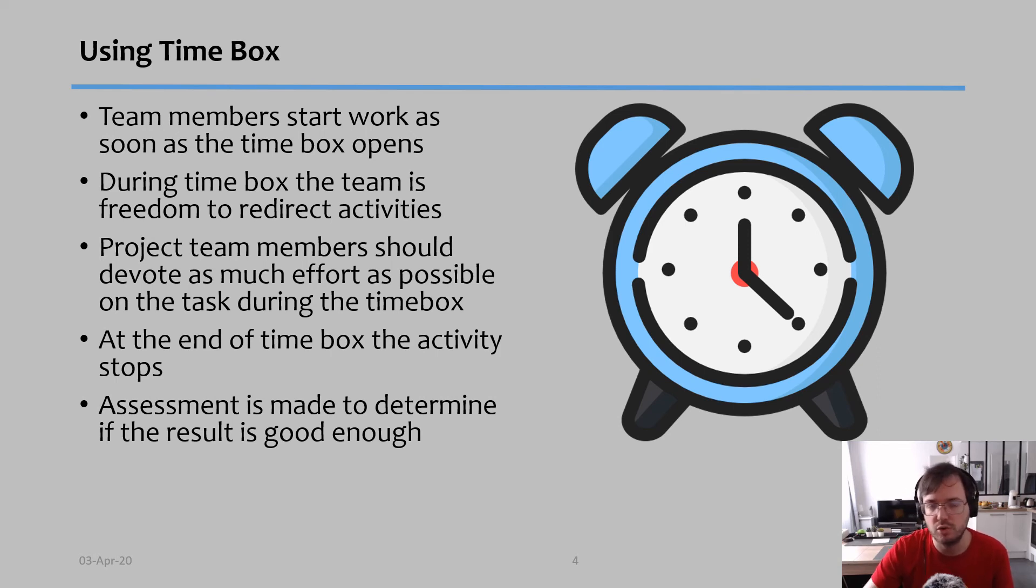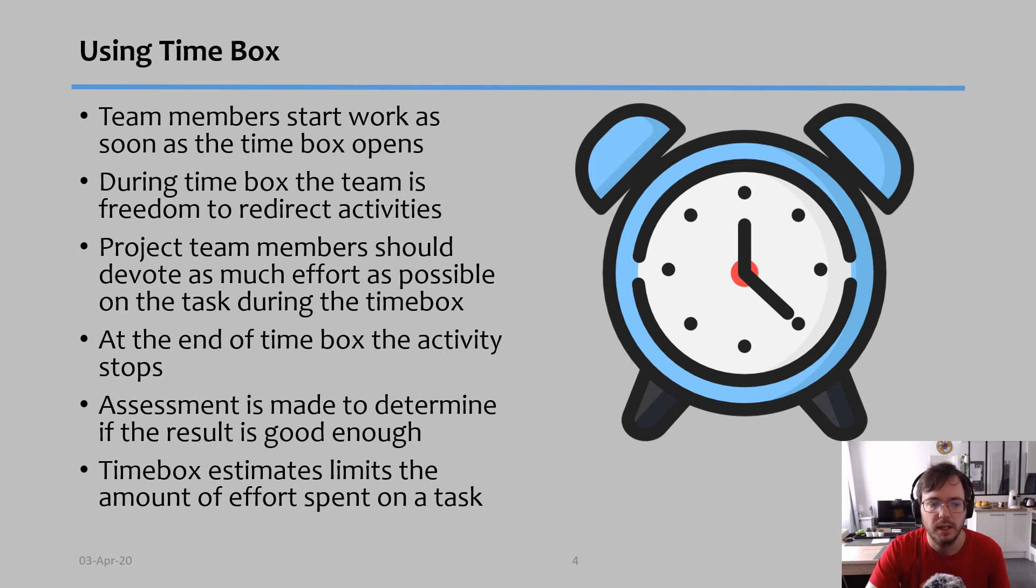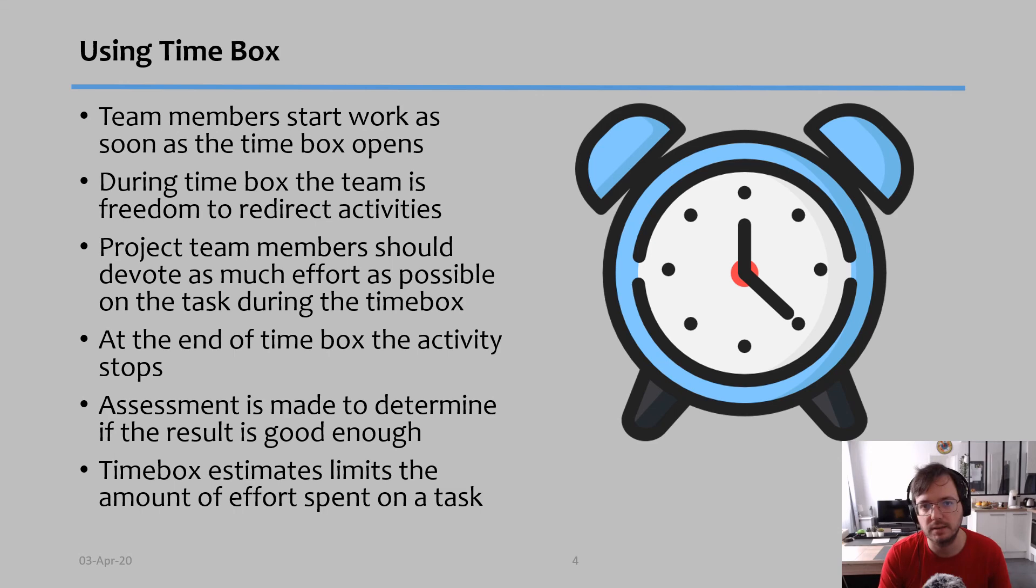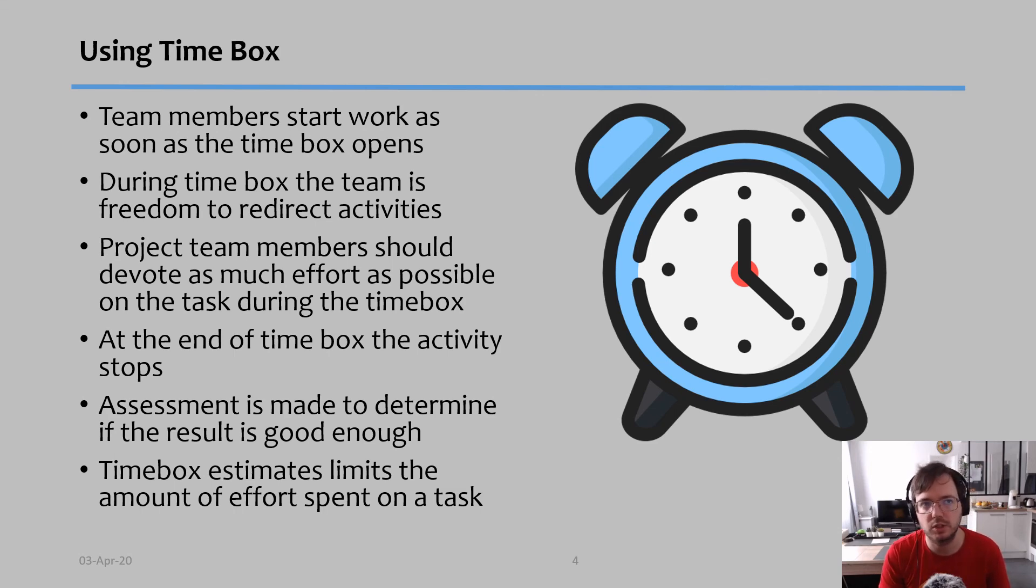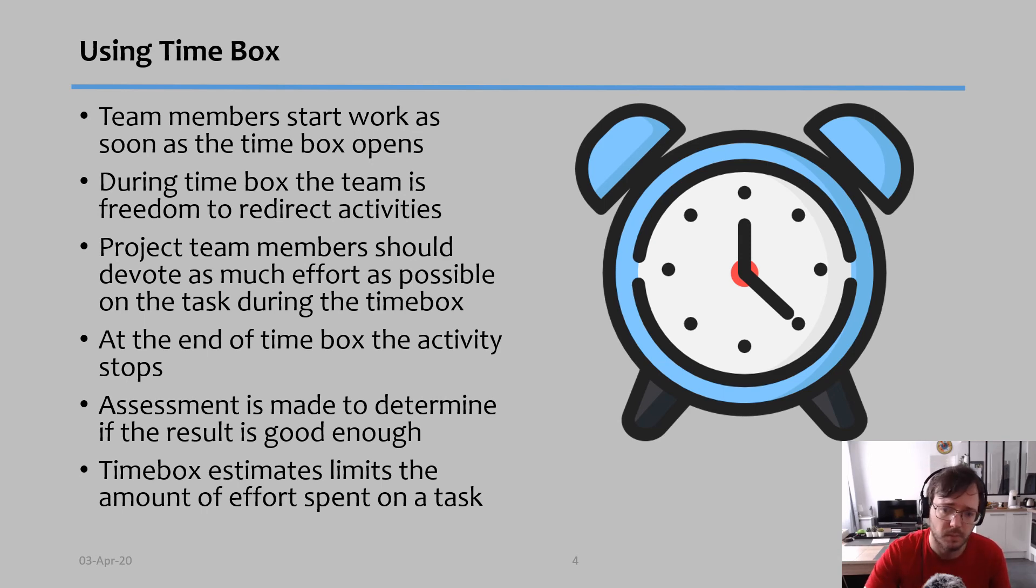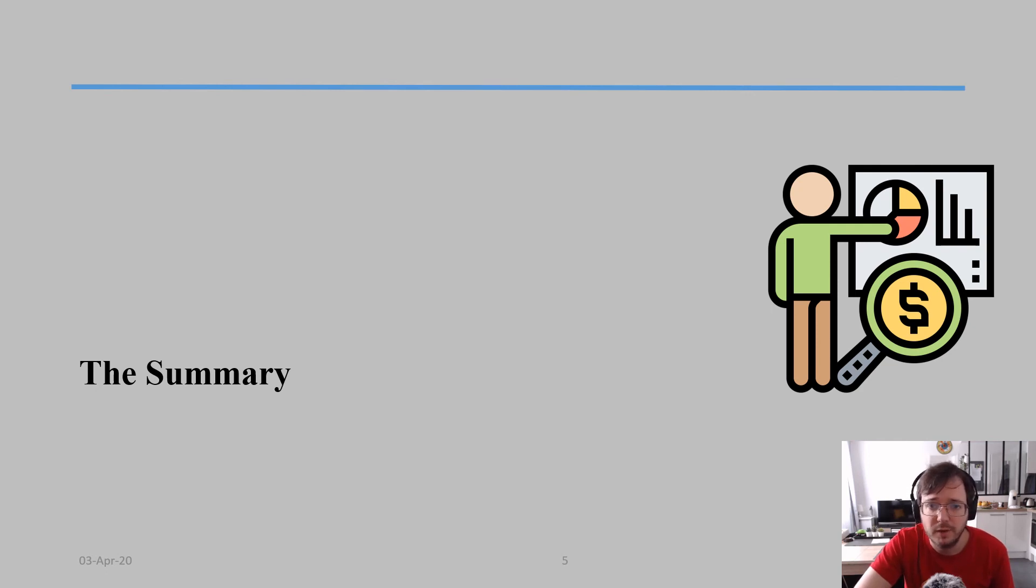The time box estimate will really limit the amount of effort you can spend on tasks, and this has a major advantage because you're not going to spend too much time analyzing things. Rather, you're going to spend more time actually coming up with solutions.